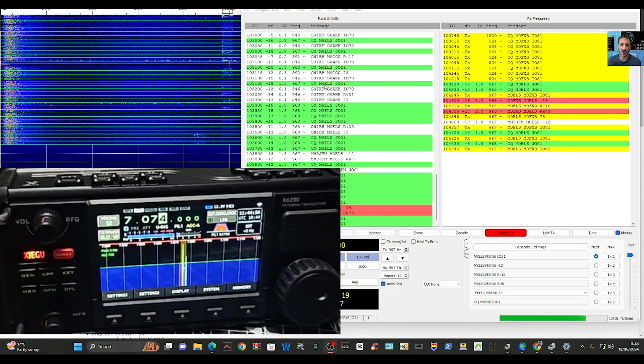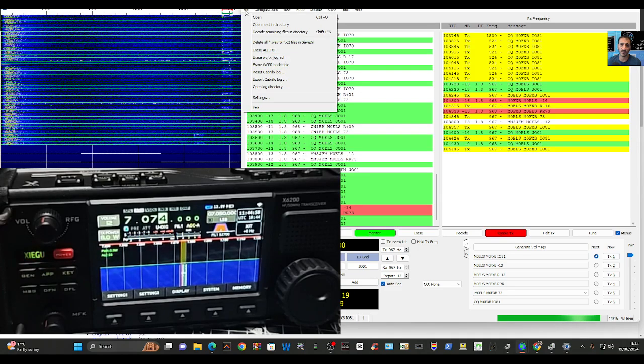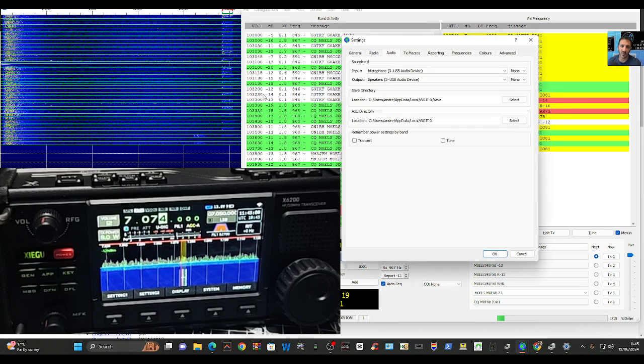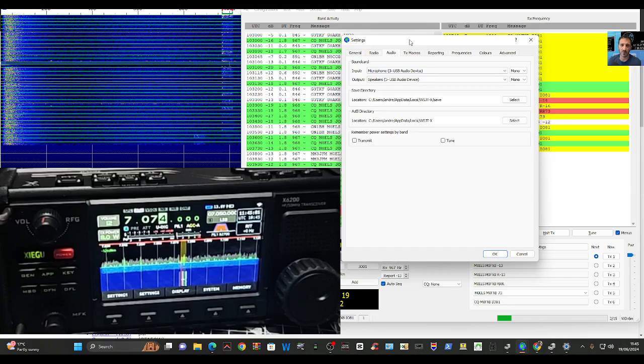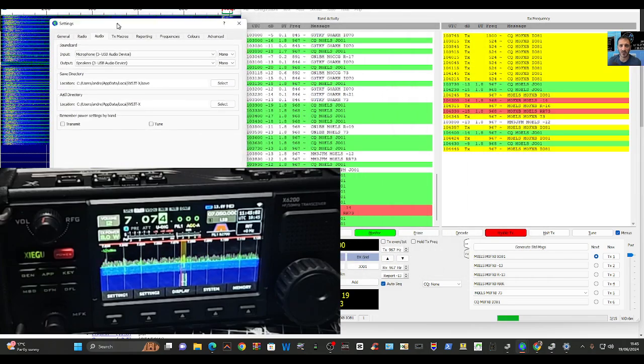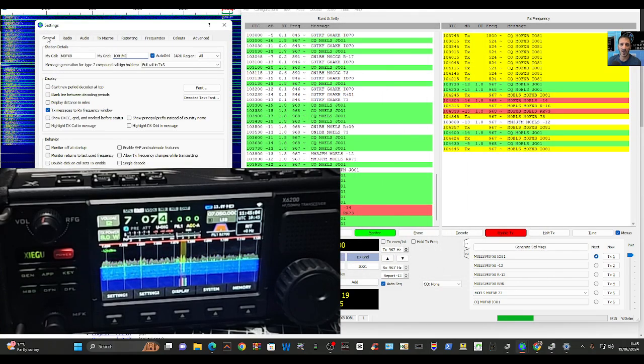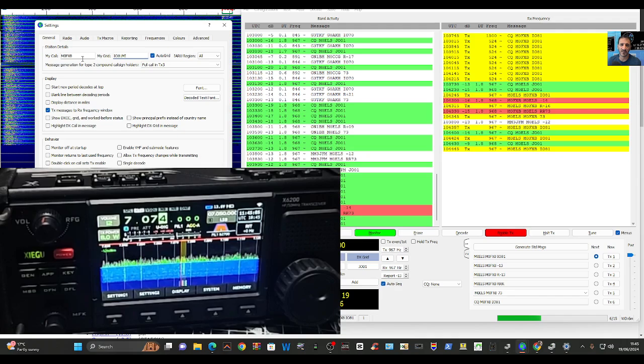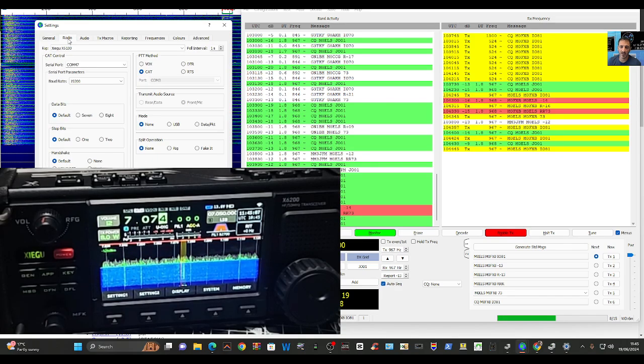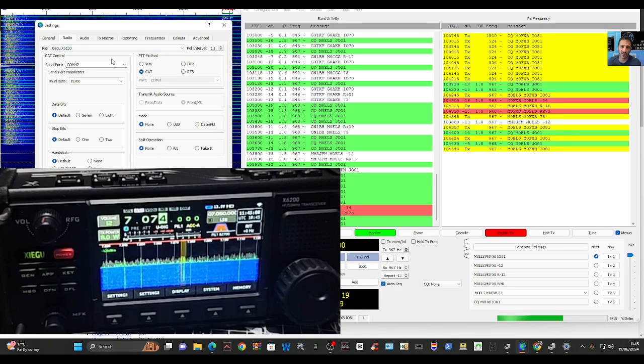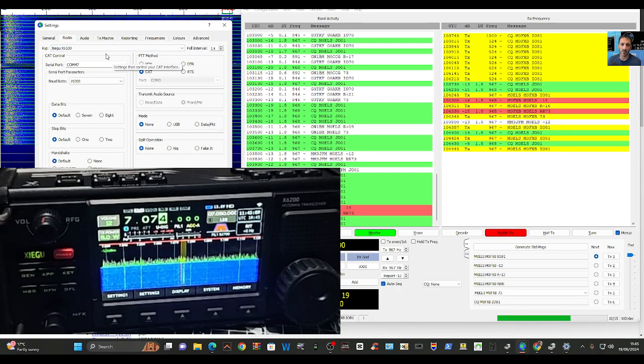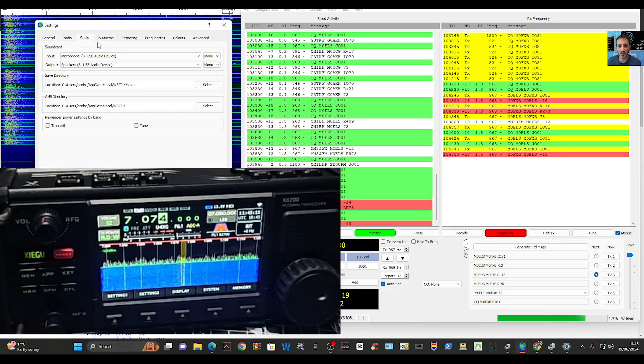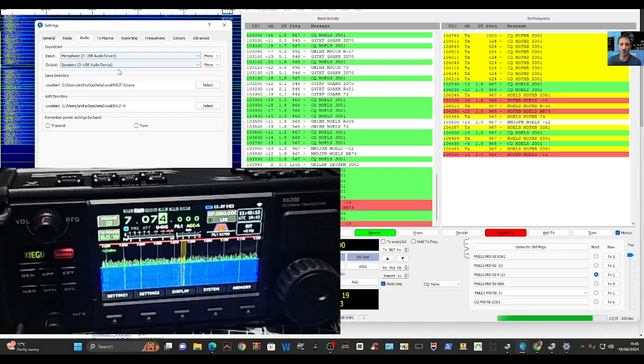So thanks for watching so far. I'll show you my settings one last time. Settings on the General, M0FXB in my location. Radio is the COM, the radio, 19200. Audio are the two USB Audio Devices.